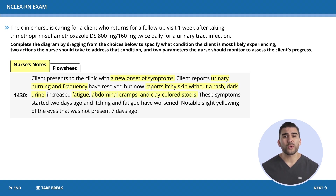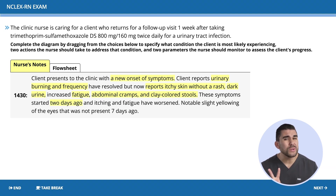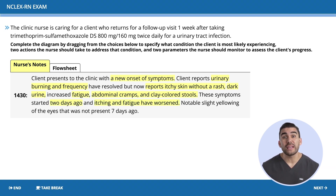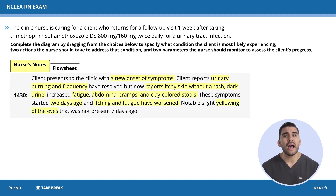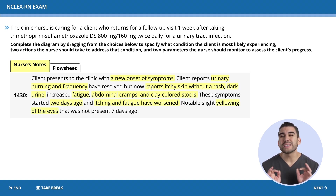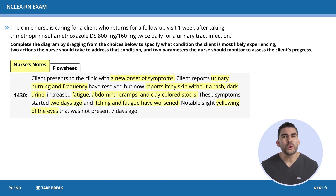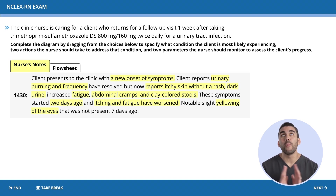We also see abdominal cramps and clay-colored stools. All of this started about two days ago, and the itching and fatigue have gotten far worse. We're also seeing yellowing of the eyes that was not present several days ago. This definitely looks like the liver is getting toxic, showing up as jaundice on the skin — so I'm thinking toxicity more than ever.